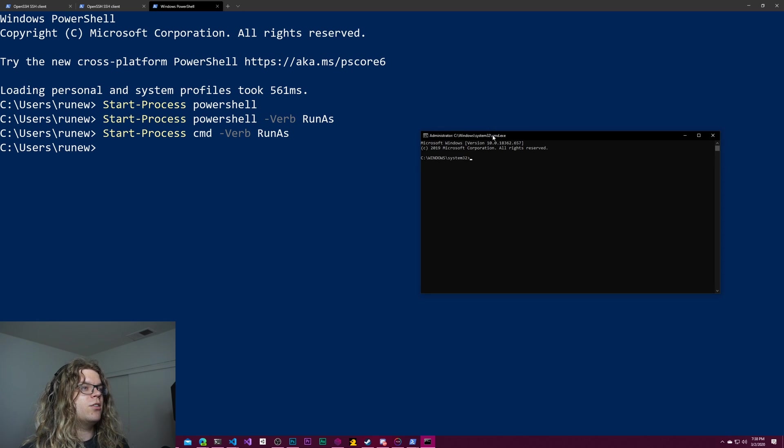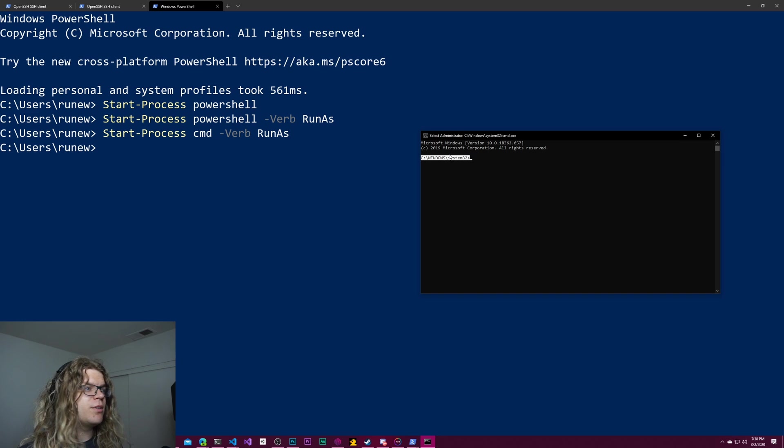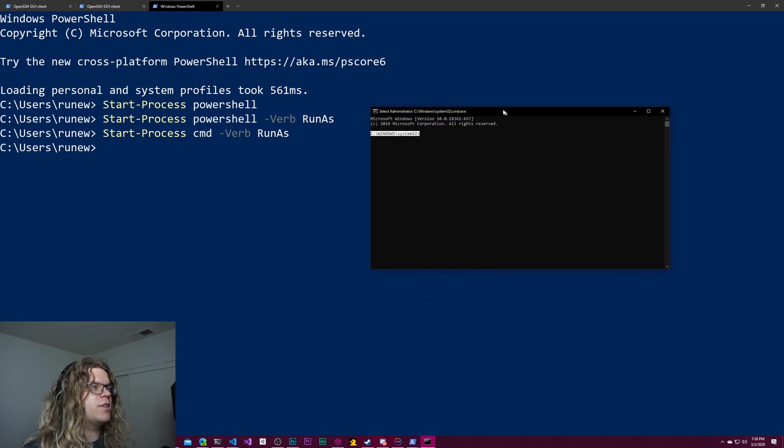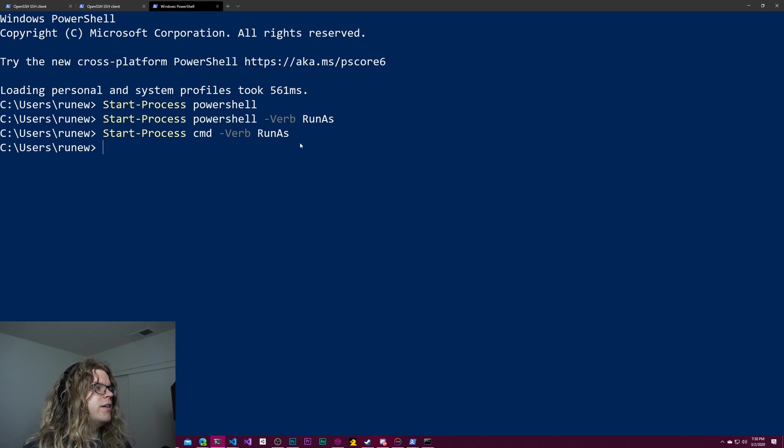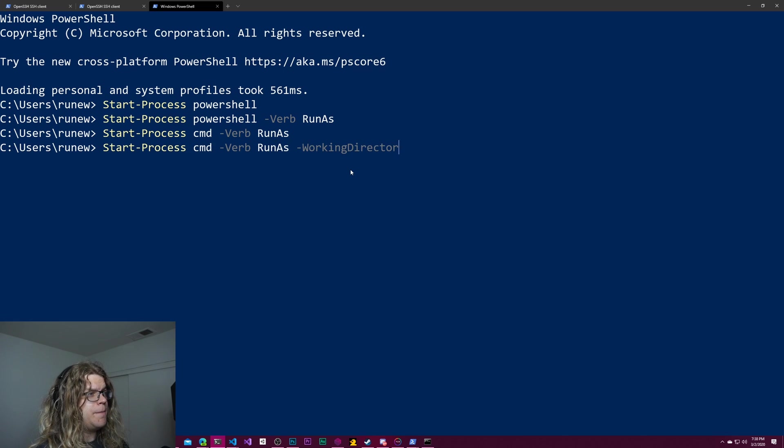You'll notice that these administrative prompts are all opening to Windows system32. You can't change that. Unfortunately, there isn't a way to provide that with start-process. You can provide a working directory.